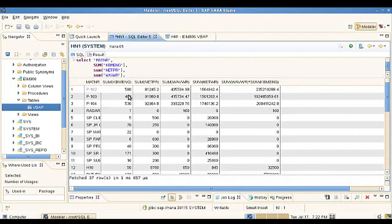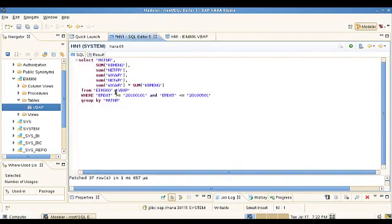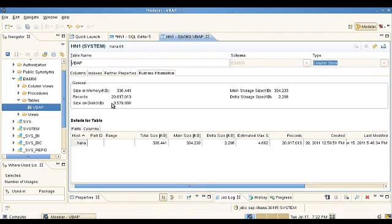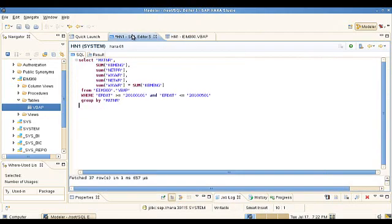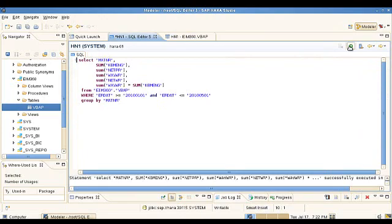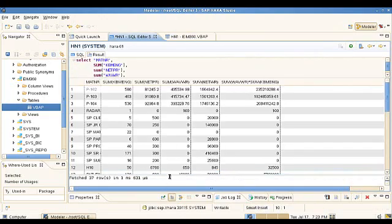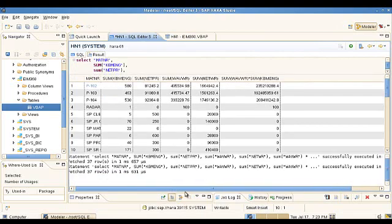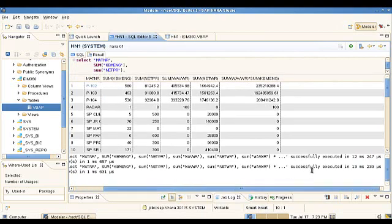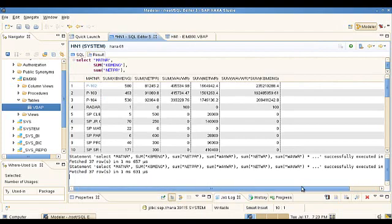The query runs and you can see it returns quite fast. That query was against the same table — VBAP — with 20 million records. Looking at the statistics, it executed in 12 milliseconds to get data from the database, and then another millisecond to display it. So all in all, to get the data and display it in the grid took 13 milliseconds.